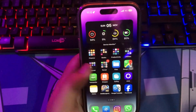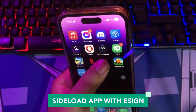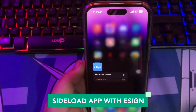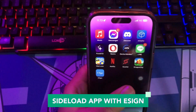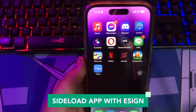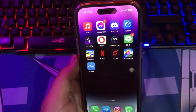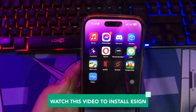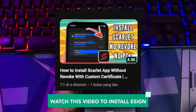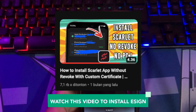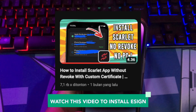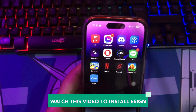Second way is you can use Scarlett for sideloading with certificate. You can also watch my other videos in the description below: how to install eSign apps with certificate, and how to install Scarlett app without revoke with custom certificate.